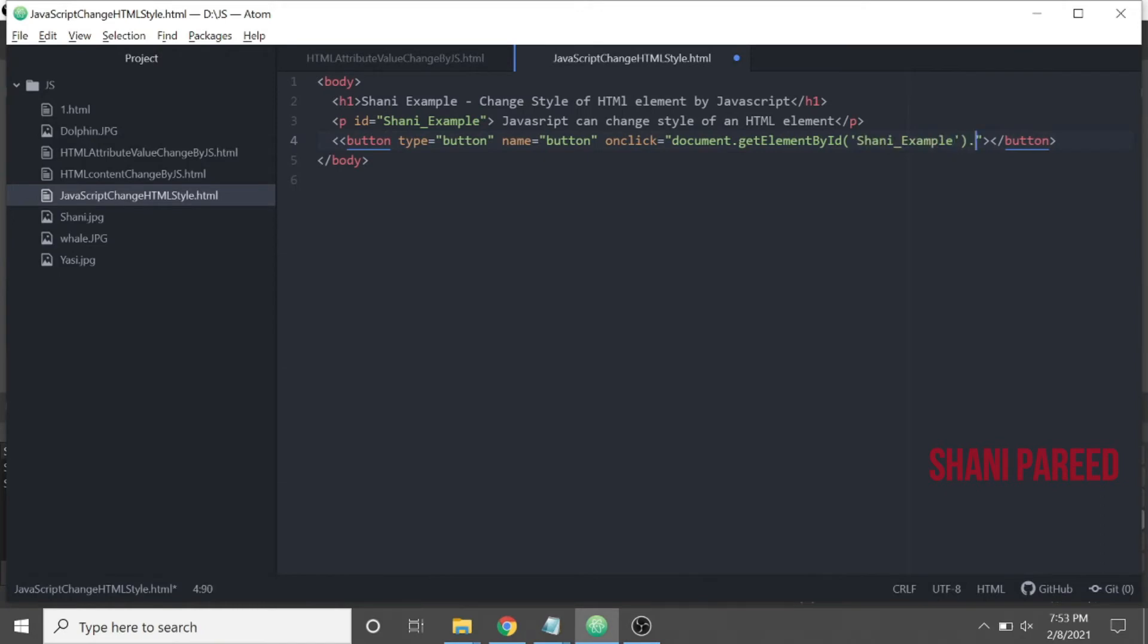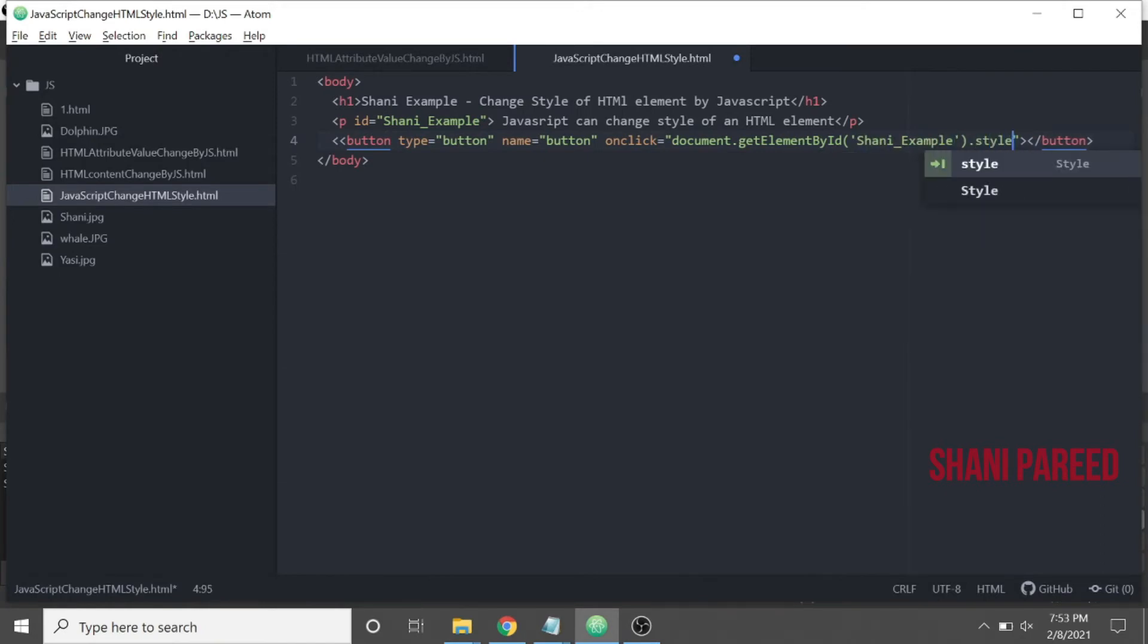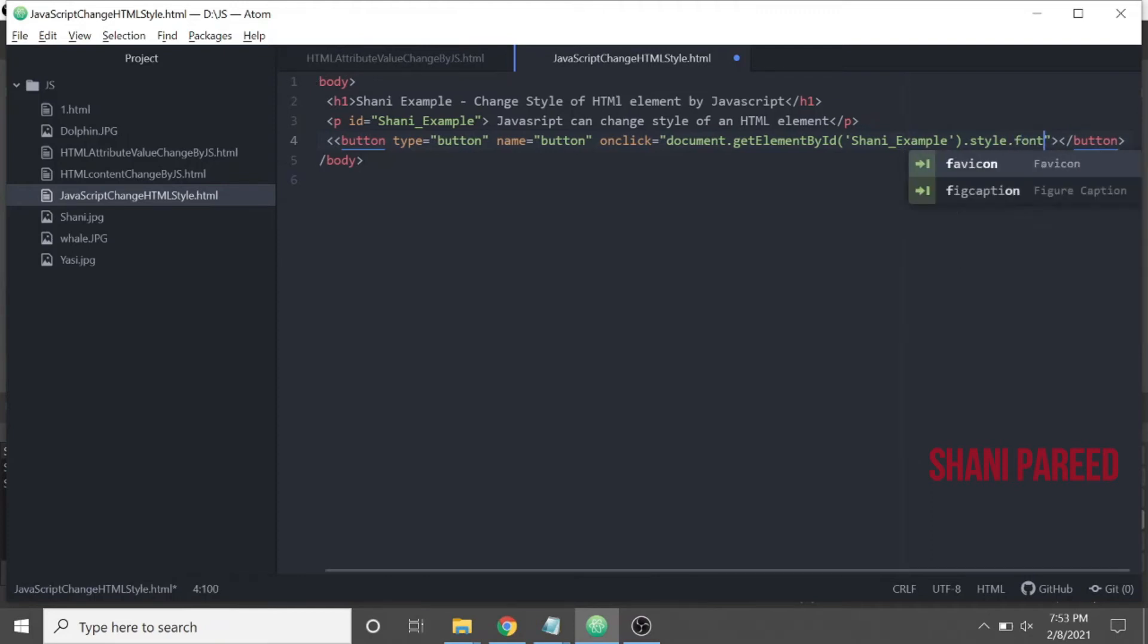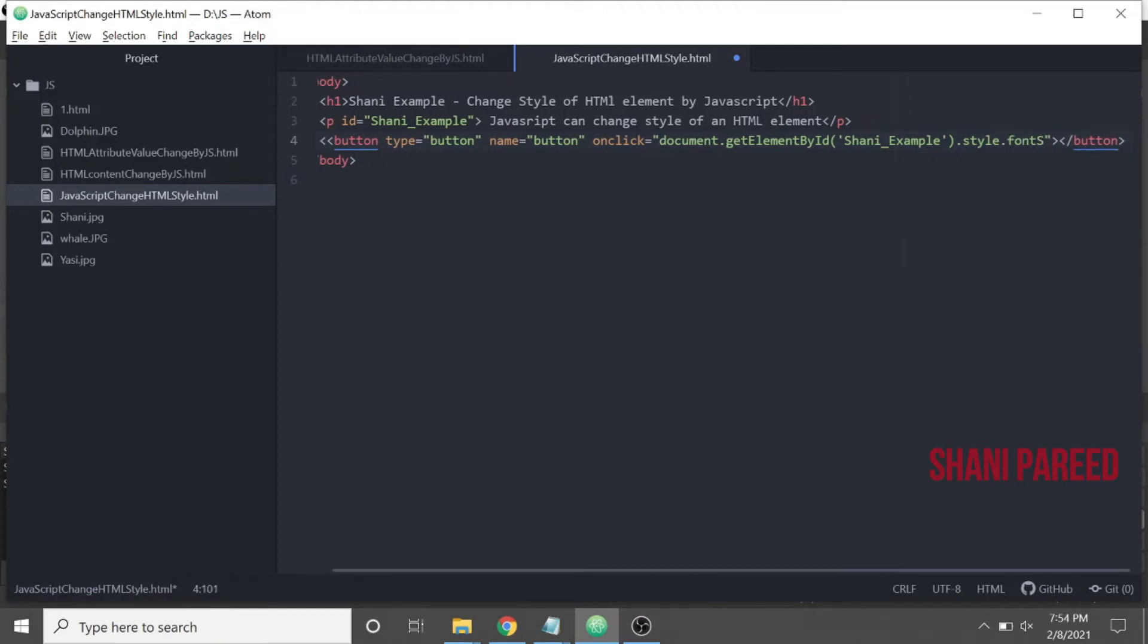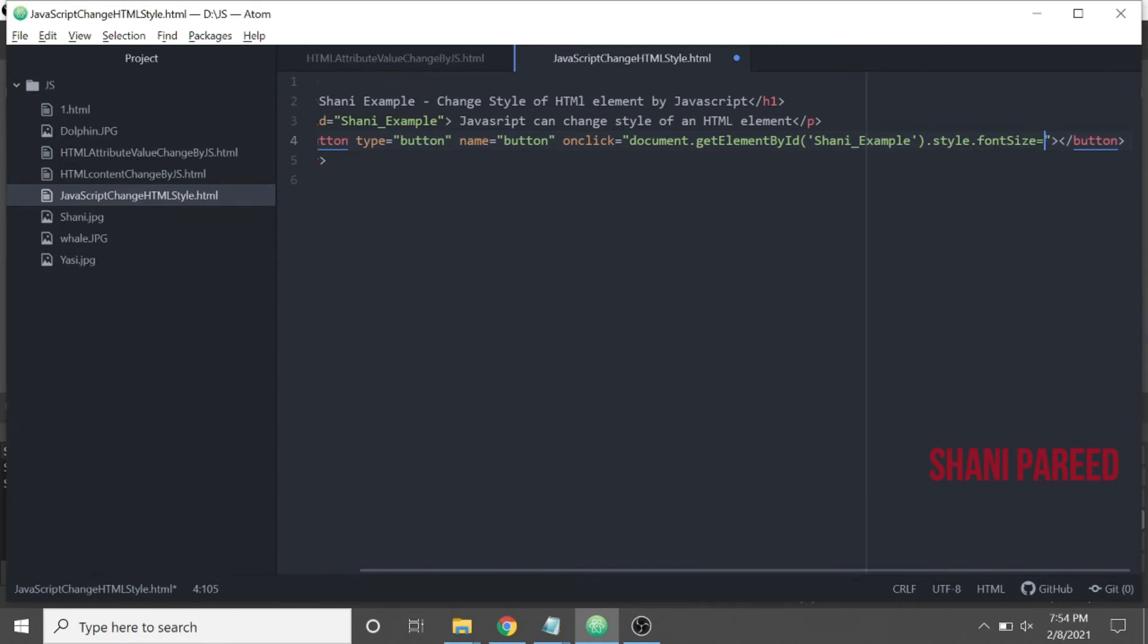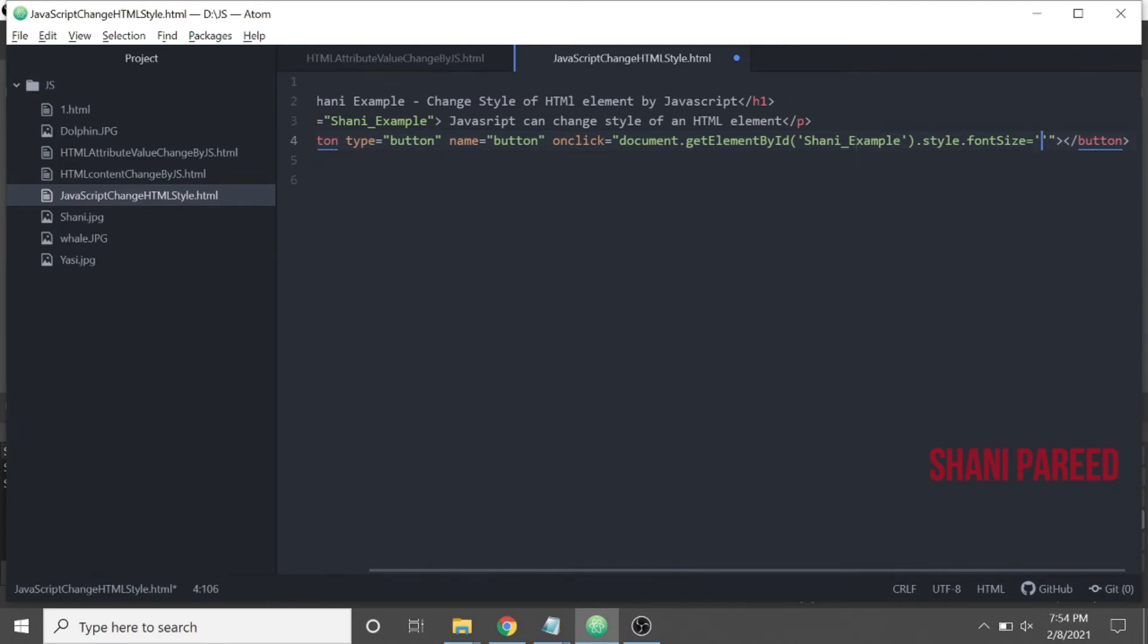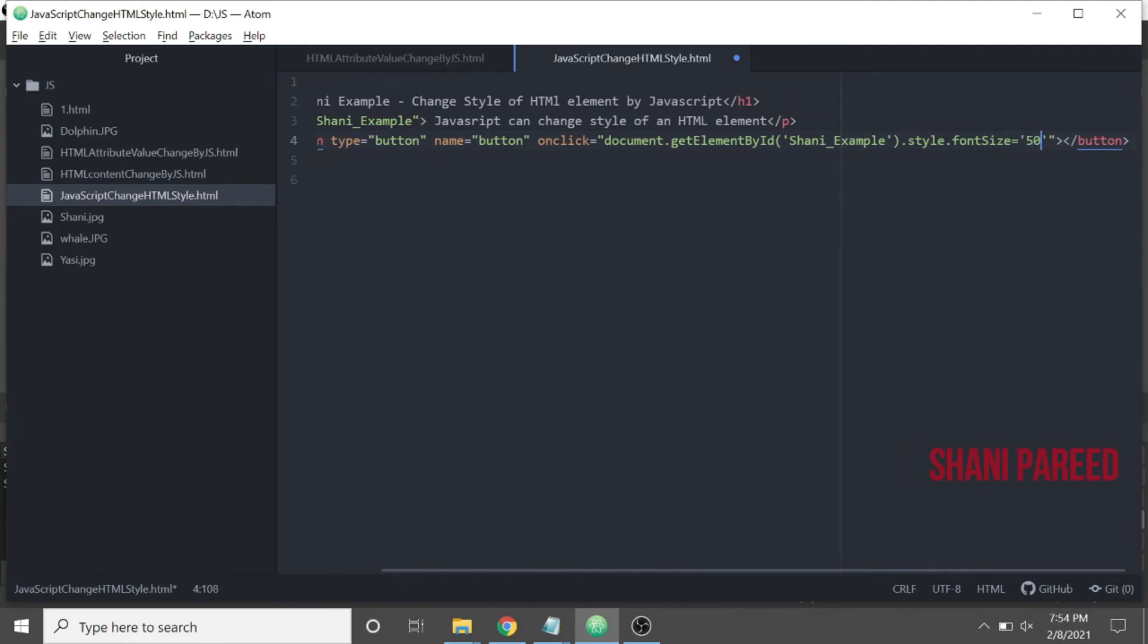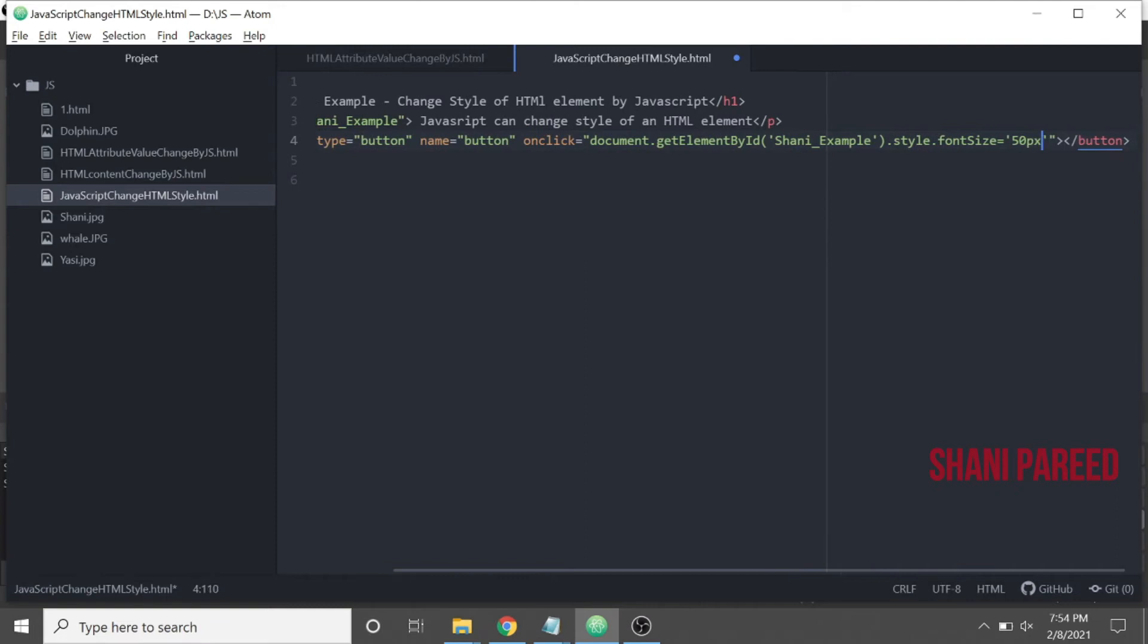How do I do that? .style.fontSize equals... I will give something like 50px.